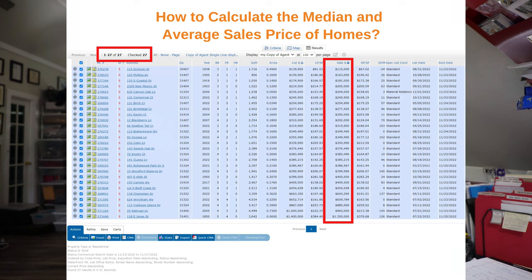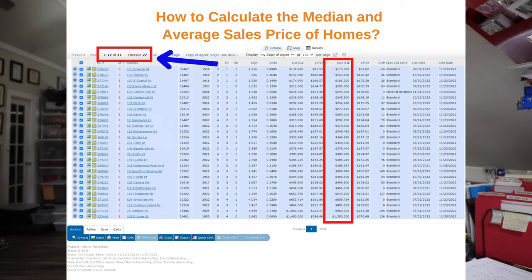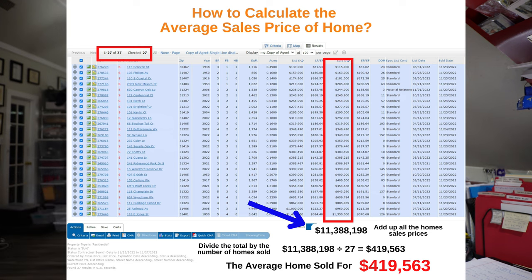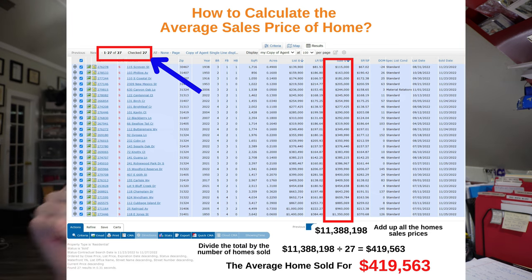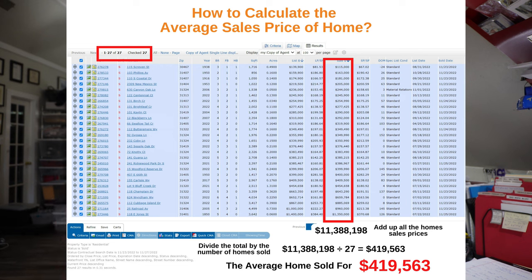Now, this is what you need to calculate the average. That one column there is the sales price of all the homes that sold. And then the other red box is the number of homes that sold. All you do is add up that column of sales prices, which adds up to $11,388,198, divide it by 27, and you come up with an average of around $420,000.